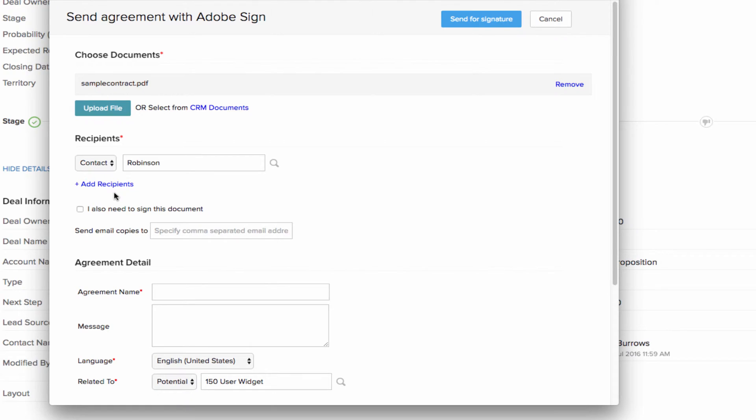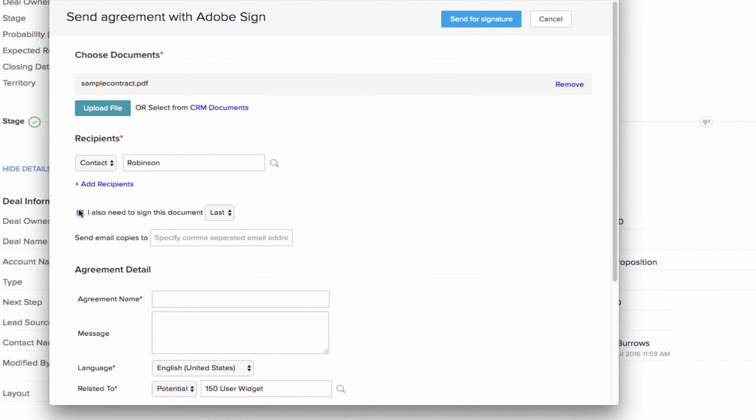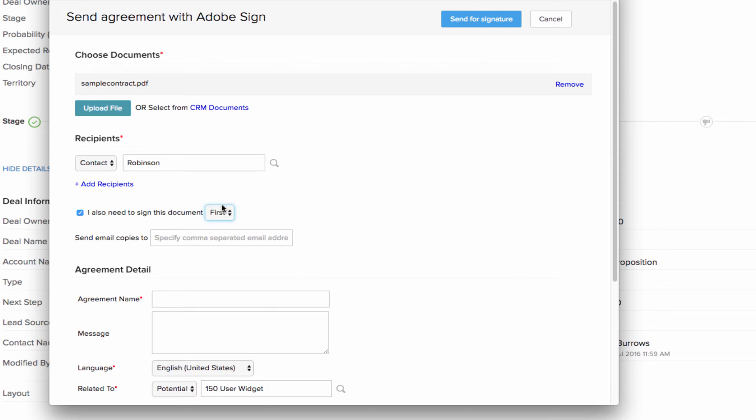Now in some cases, you may also have to add your signature to the client's agreement to close the deal. If you want to sign the document first and then send it for client's signature, choose the first option or if you have to sign after your client signs the document, choose last.